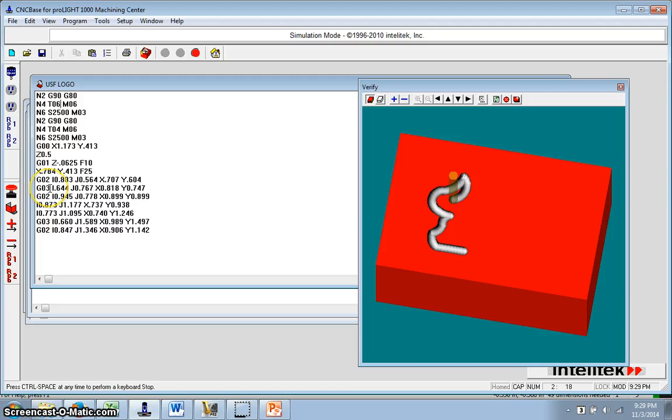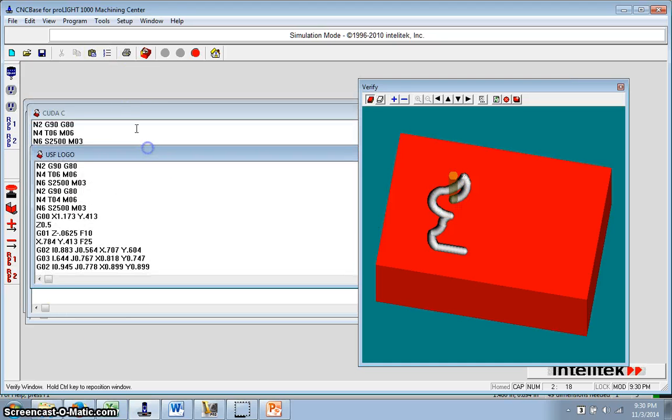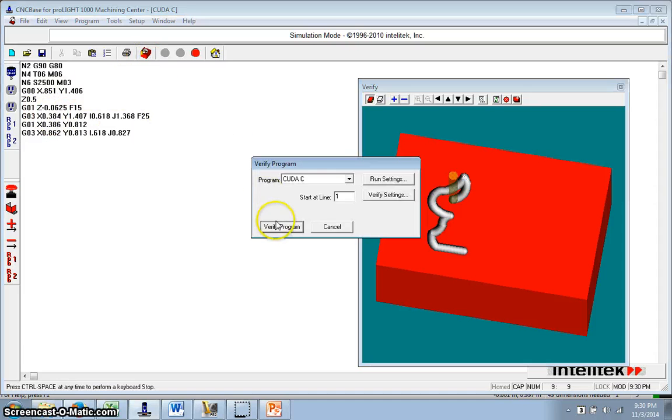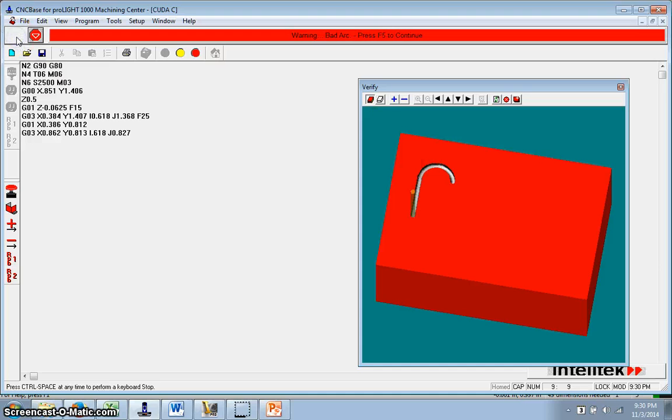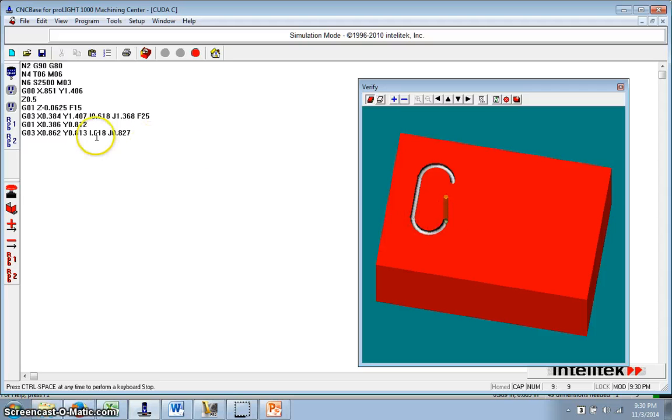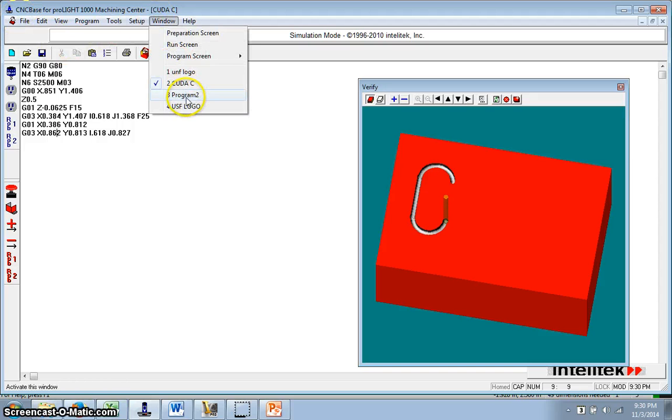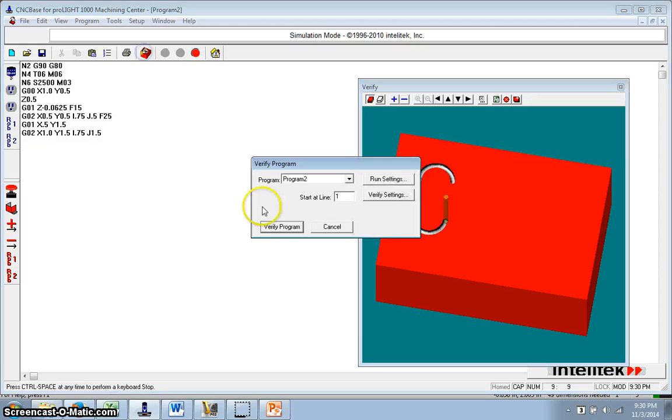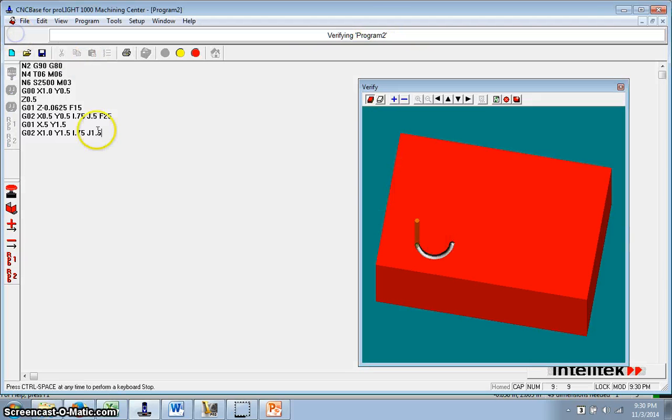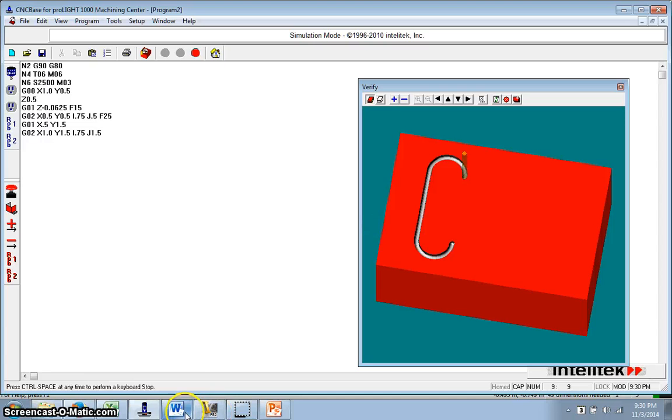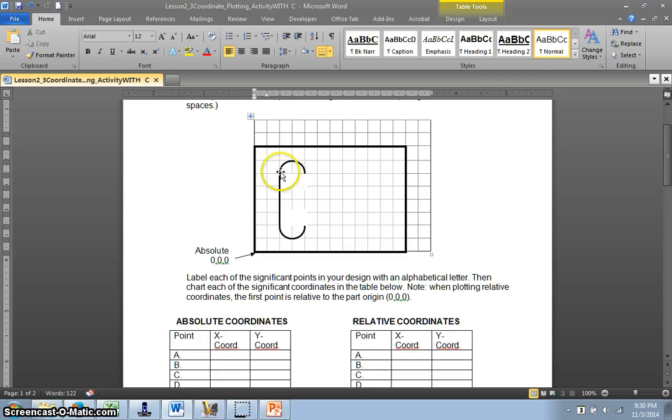So, G03 counterclockwise, G02 clockwise. The X and the Y are the locations of the end of the curve, just to come back to, the X and the Y are the end of the curve, and the I and the J are the center points. So, if you want to have no problems, do something off this graph paper where you can easily see this is in 0.25. If you make everything stay on here, it's easy to see.